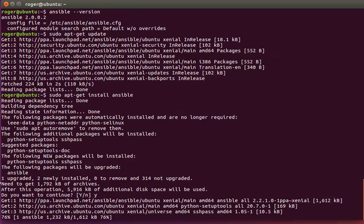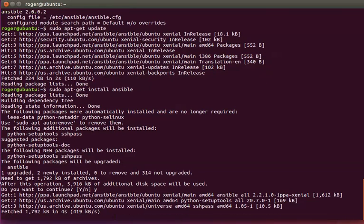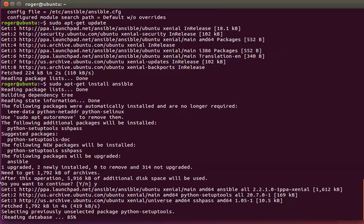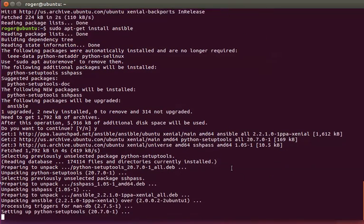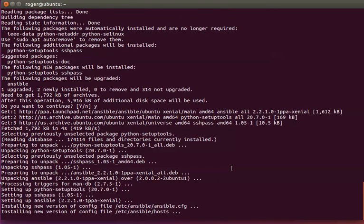We're now upgrading Ansible. It's going to install 2.2.1 over the top, which is what we need.